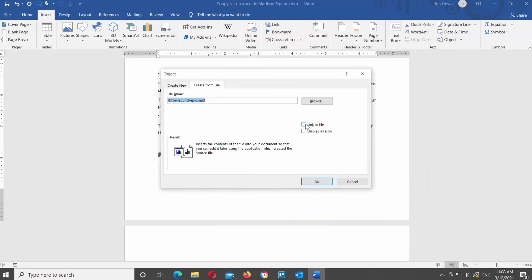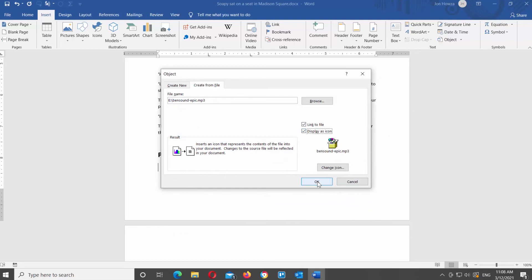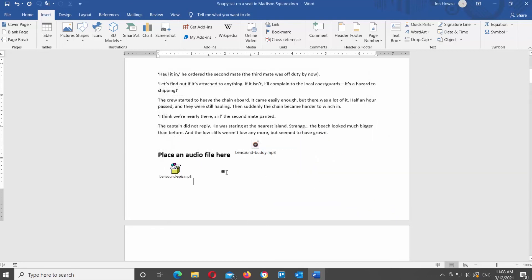Check the Link to File option. Check the Display as Icon option. Click OK. Now you can see how the icon will look if you check these options. If you want to listen to the audio file, double-click on it.